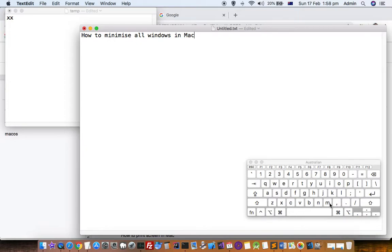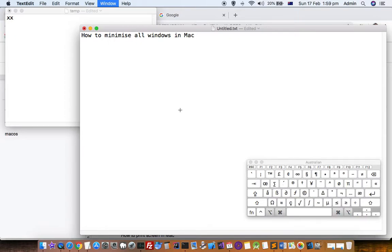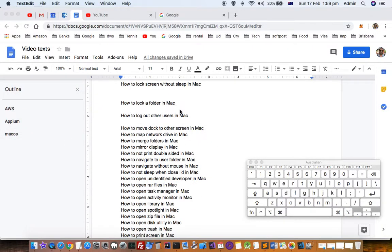I'm going to use this keyboard shortcut now - Command+Option+M. Remember that it just minimizes the windows of a specific app.